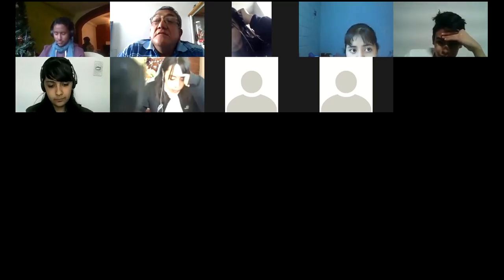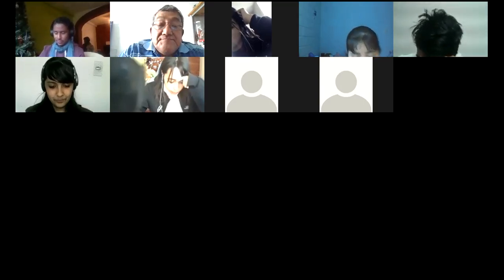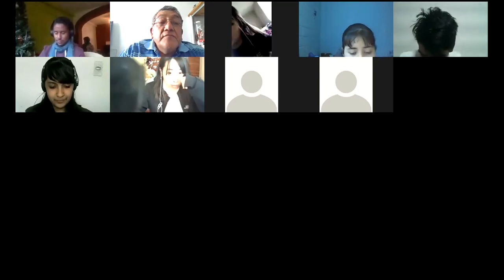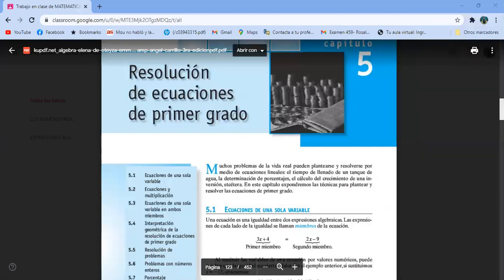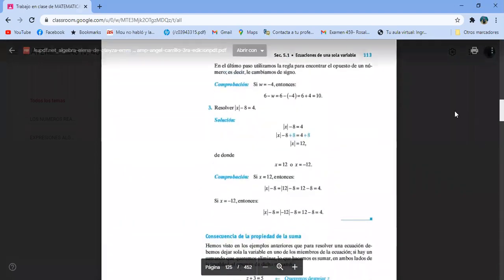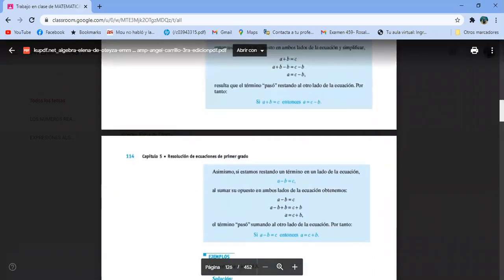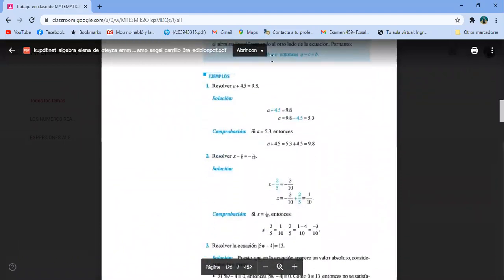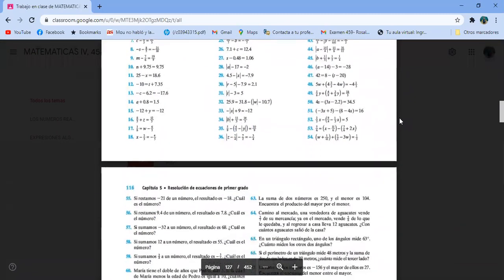Bueno, veamos. Vámonos al libro. Estábamos aquí empezando a resolver ecuaciones. Hicimos algunos ejemplos. Estos son los ejercicios que empezamos a hacer.